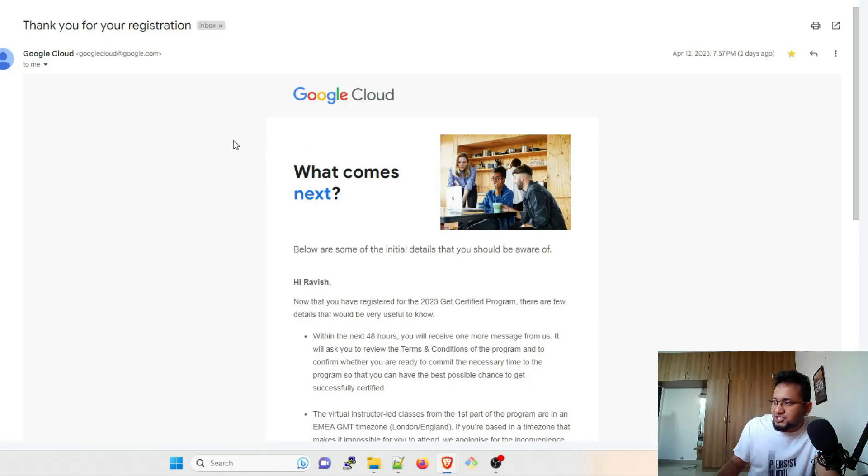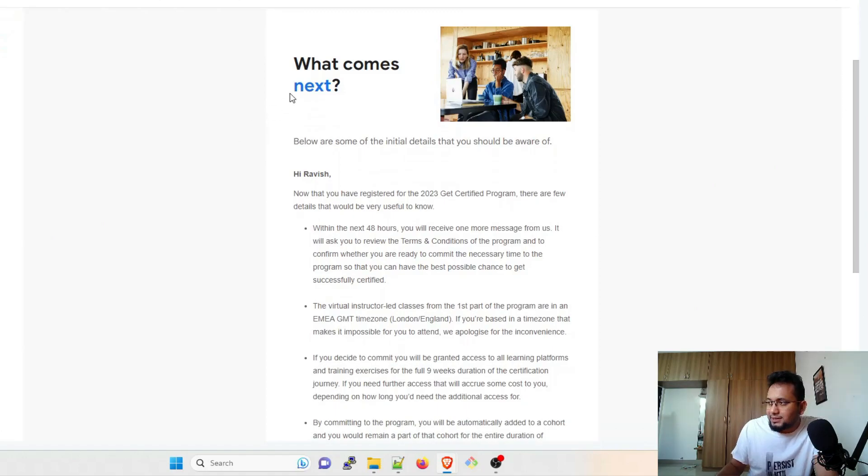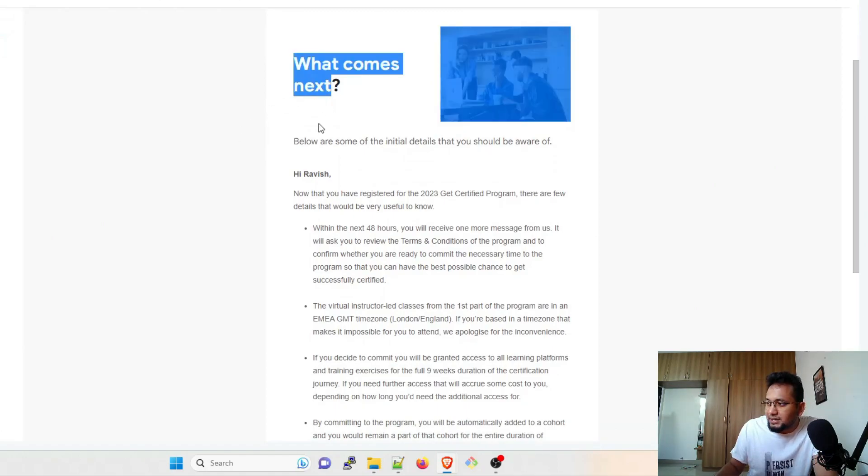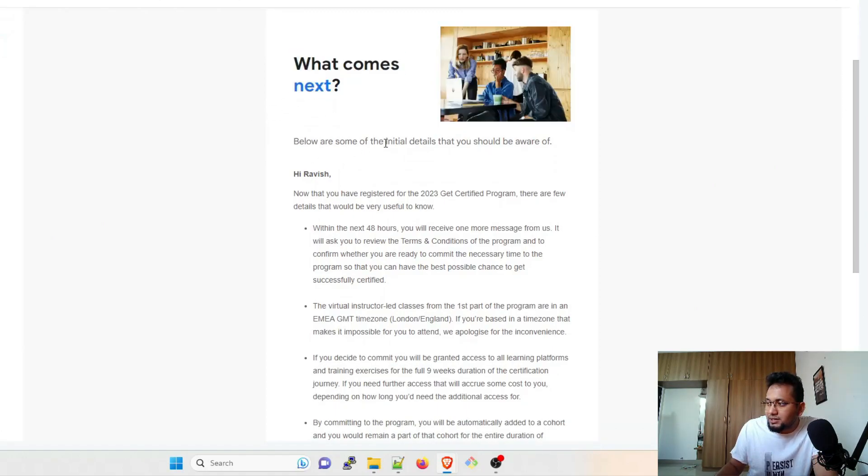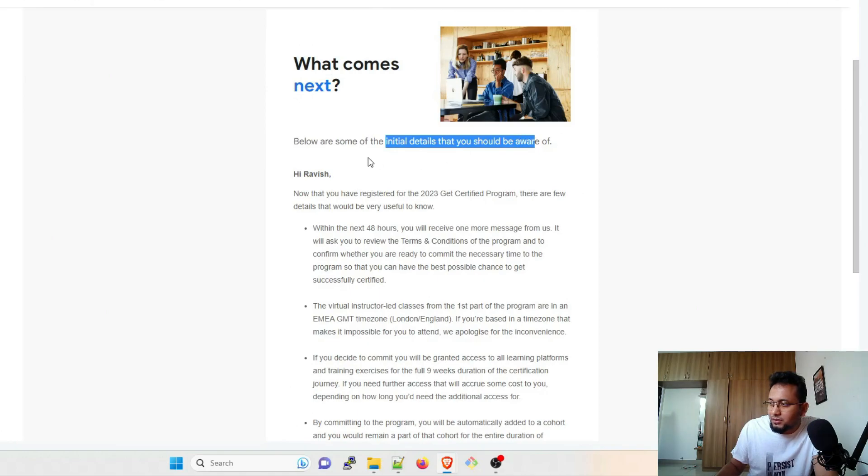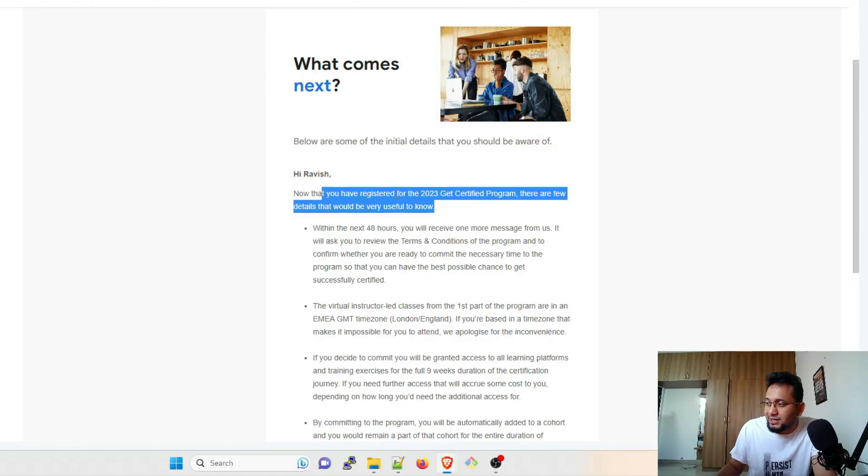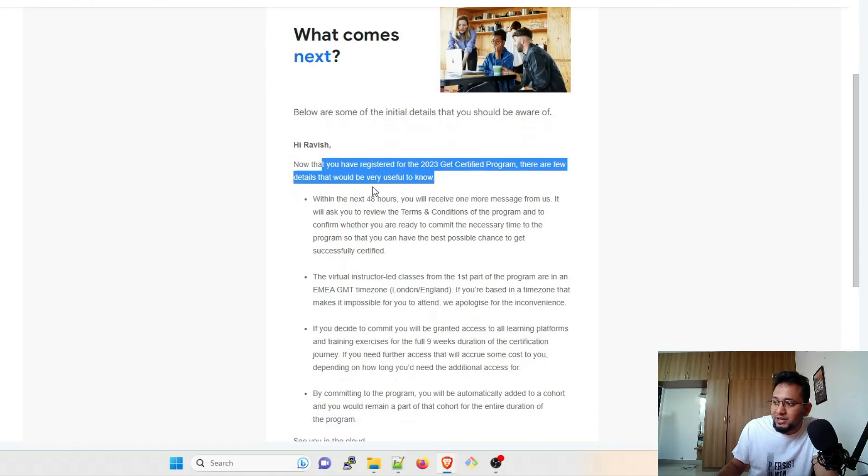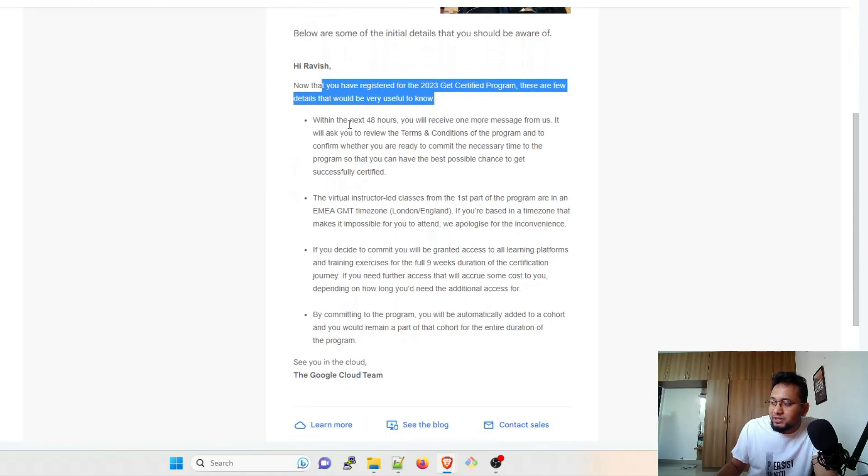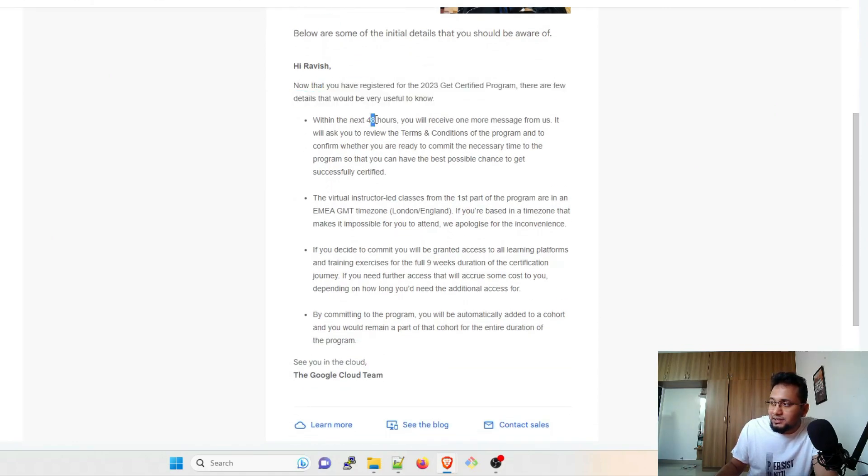Now the one which I got is something like this: 'What comes next? Below are the initial details of what you should be aware of.' Hi Ravish, now that you have registered for the 2023 Get Certified Program, there are few details that would be very useful. Within the next 48 hours, you will receive one more message from us.